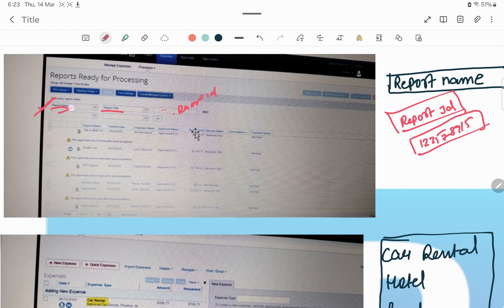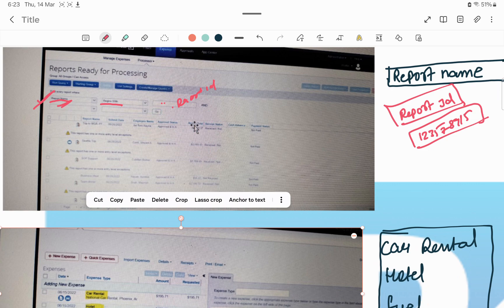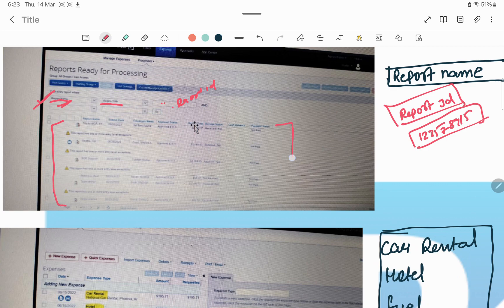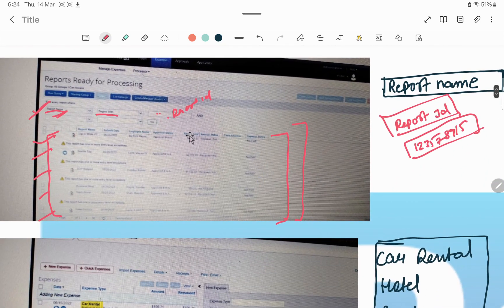If you are selecting the Report Name, then you have to mention the name of the report as mentioned on the employee's report. When you enter that, you will navigate directly to that employee's report. Suppose you don't have any report IDs — these are the reports that employees have submitted and we have to review all of them. You can pick any report from here. The reports will appear on this screen when you click on Reports Ready for Processing.